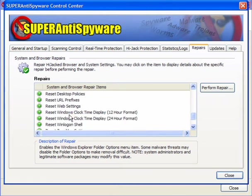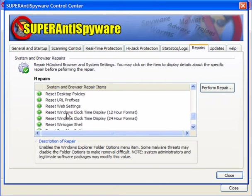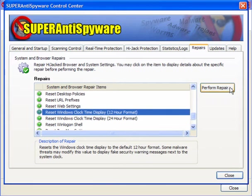The clock - they reset it to military time. Here you can reset it all. You just highlight the item, perform repair, that's it.